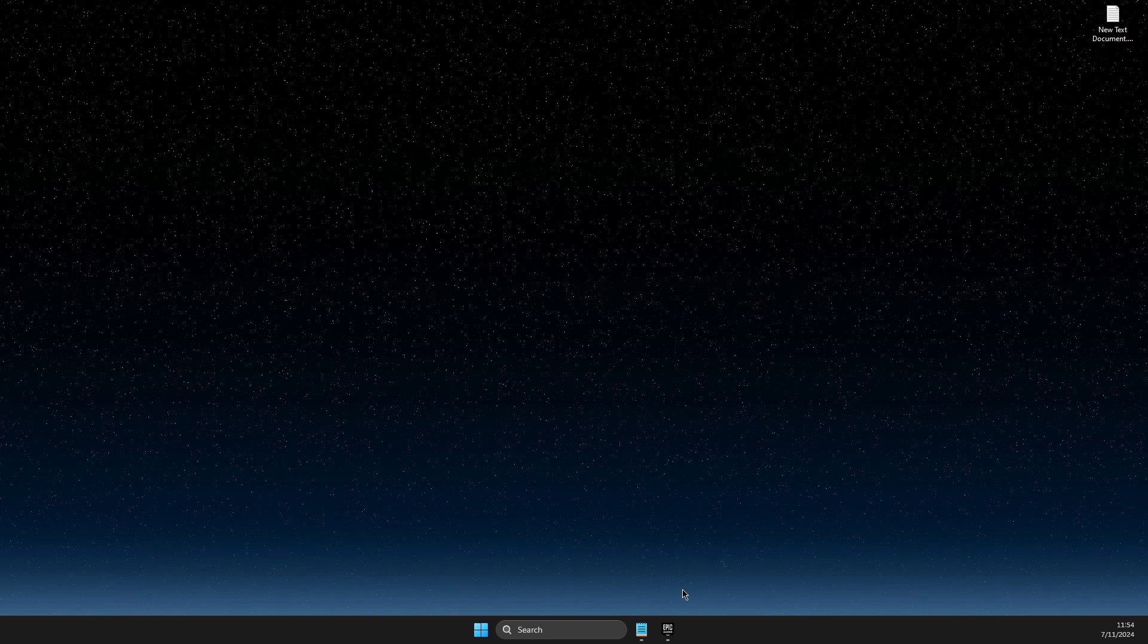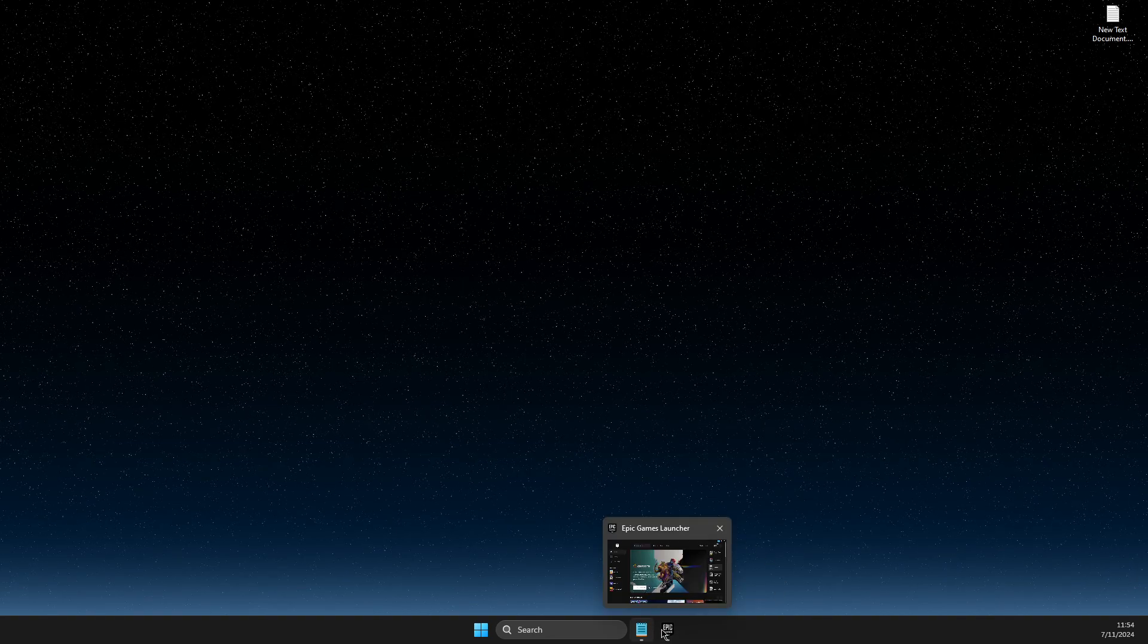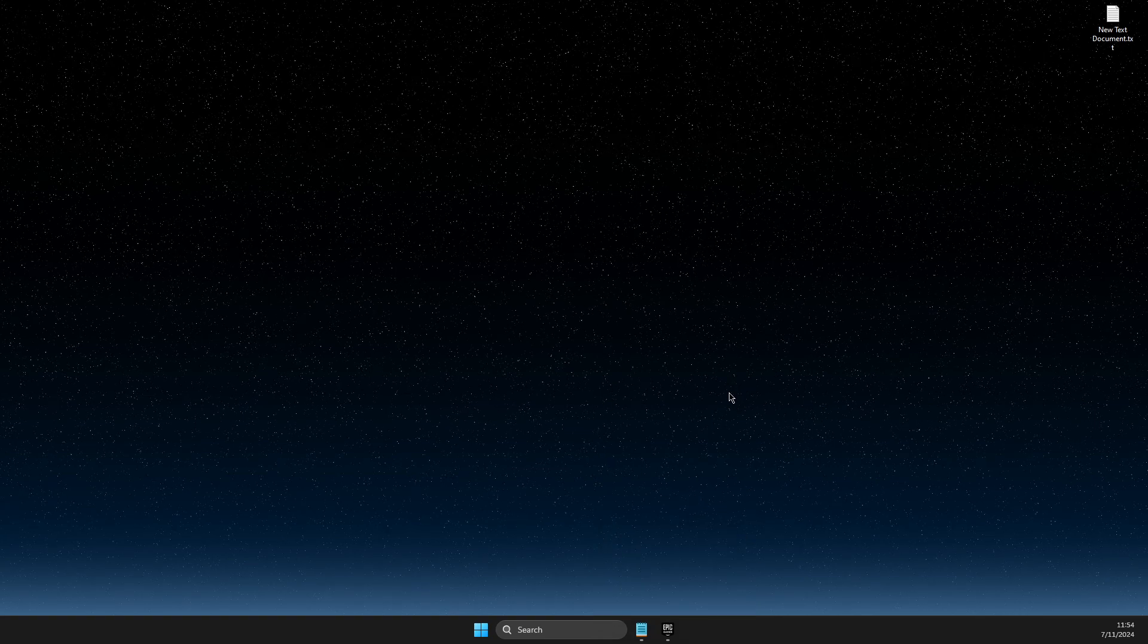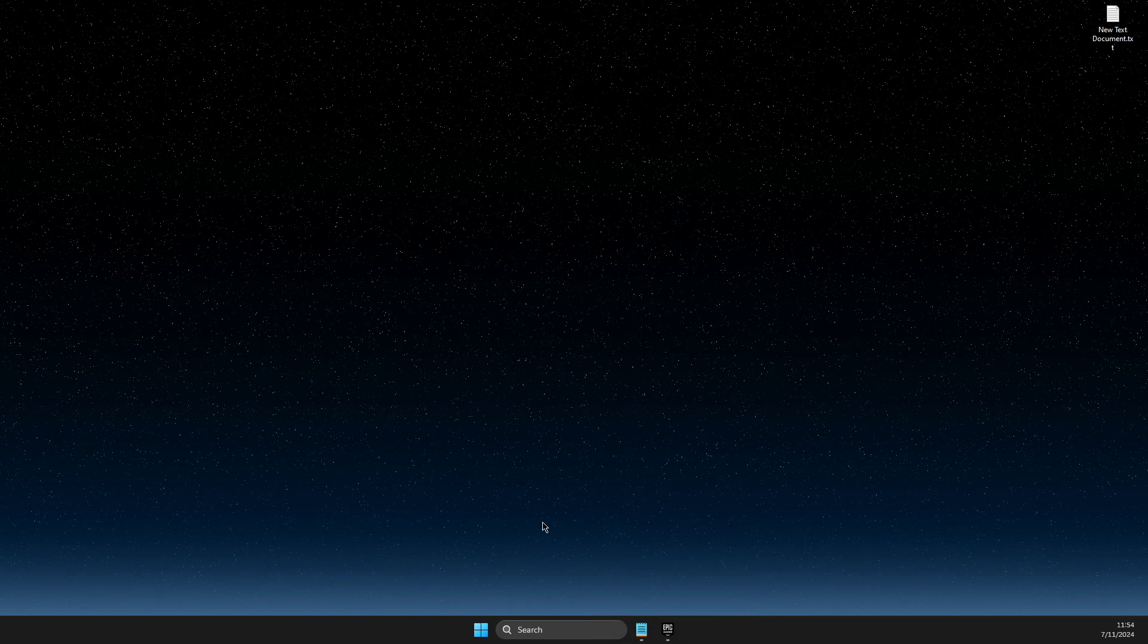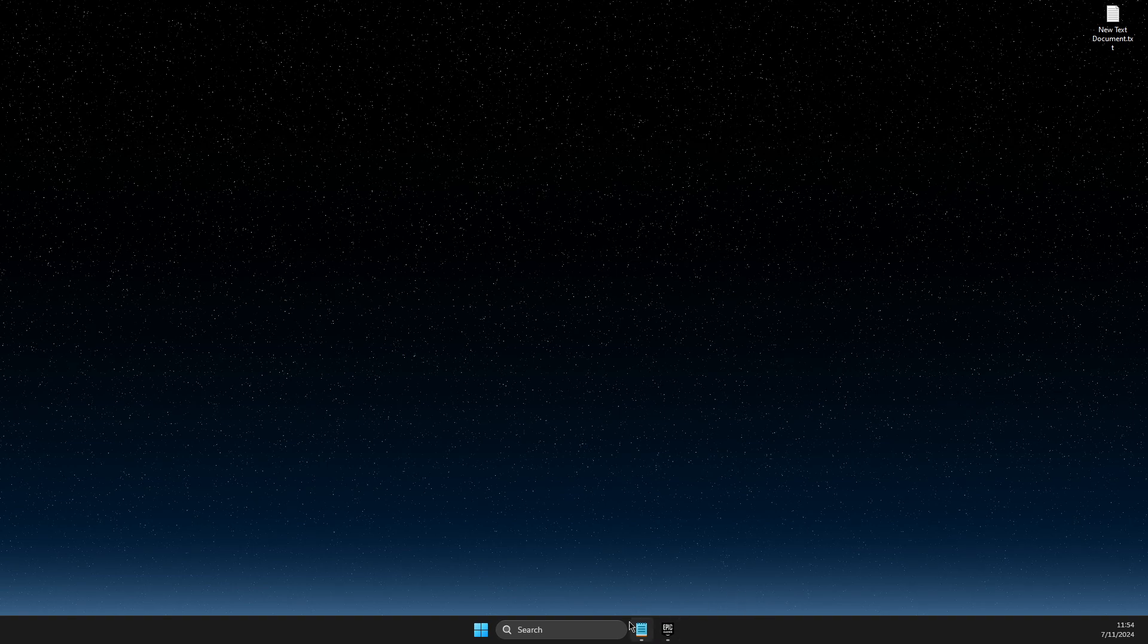First of all, completely close Epic Games from your task manager, system tray. There should be no Epic Games running on your computer.